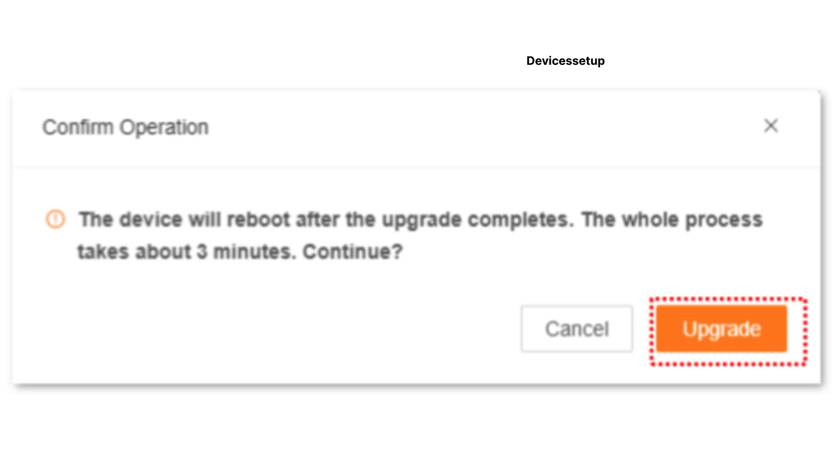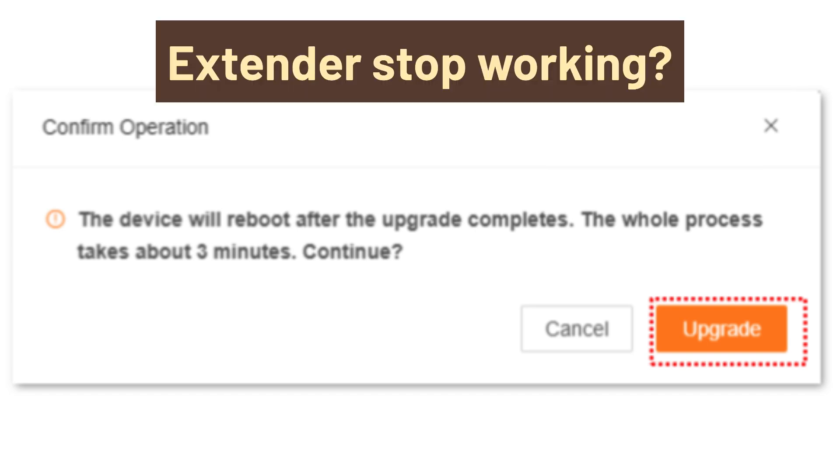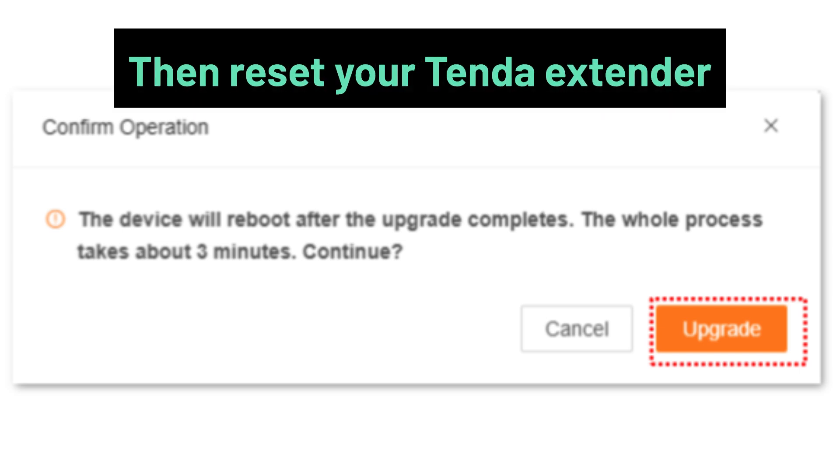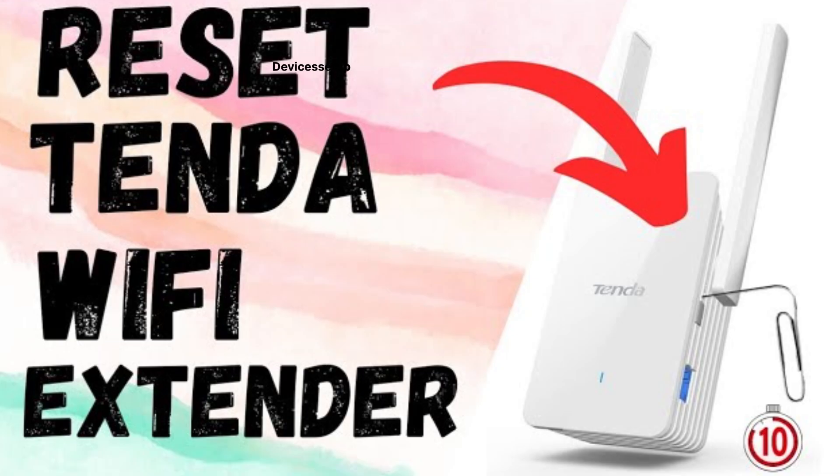Just in case after the firmware upgrade your extender stops working, it is recommended to reset your Tenda Extender once. Watch the video given in the description to learn how to do it.